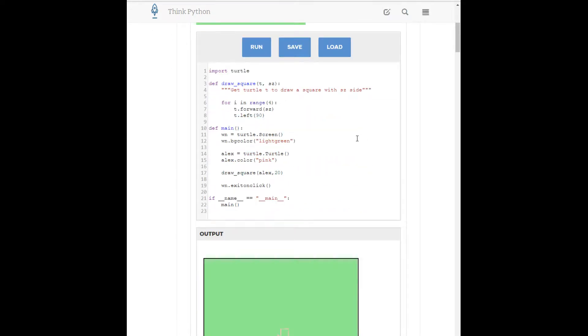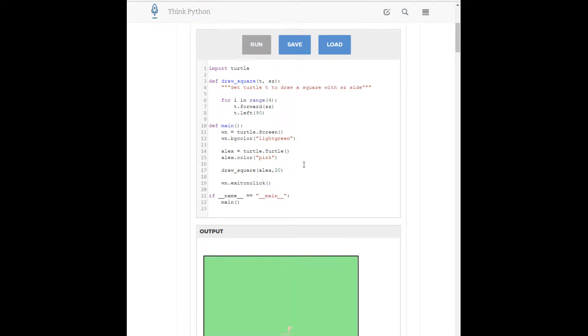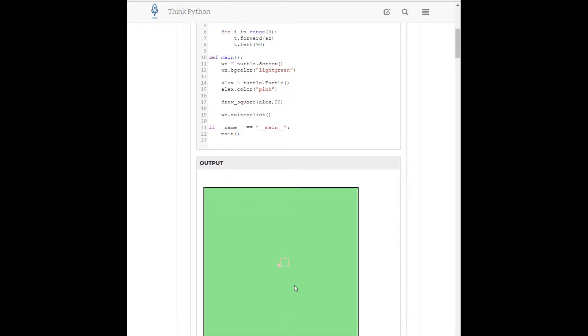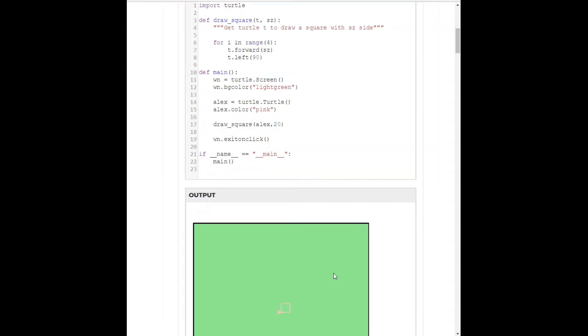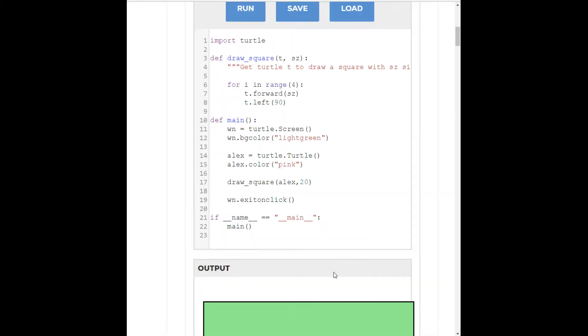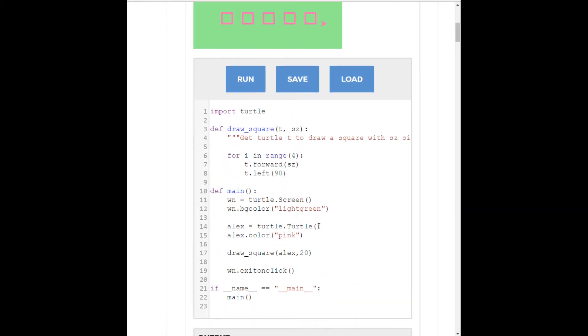So, let's run the program that they've provided for us here already and see what our output looks like. So, you can see our output down here is just the turtle turning and making a square. Now, let me see if I can make this a little bit larger. There we go.